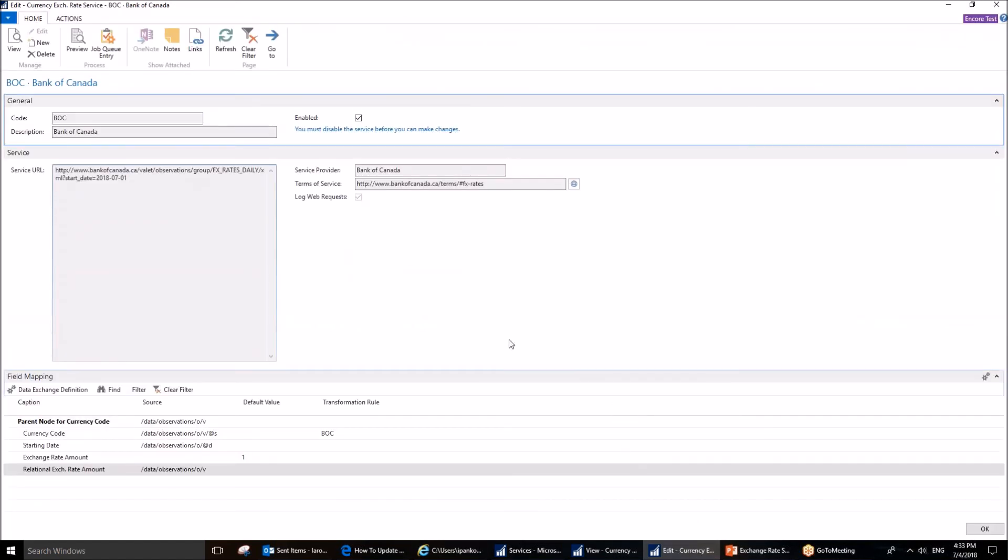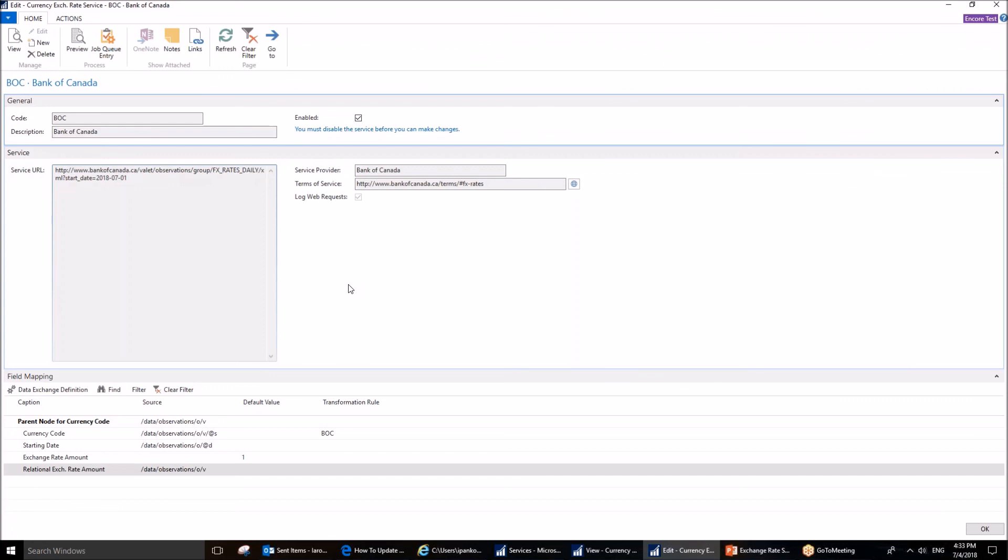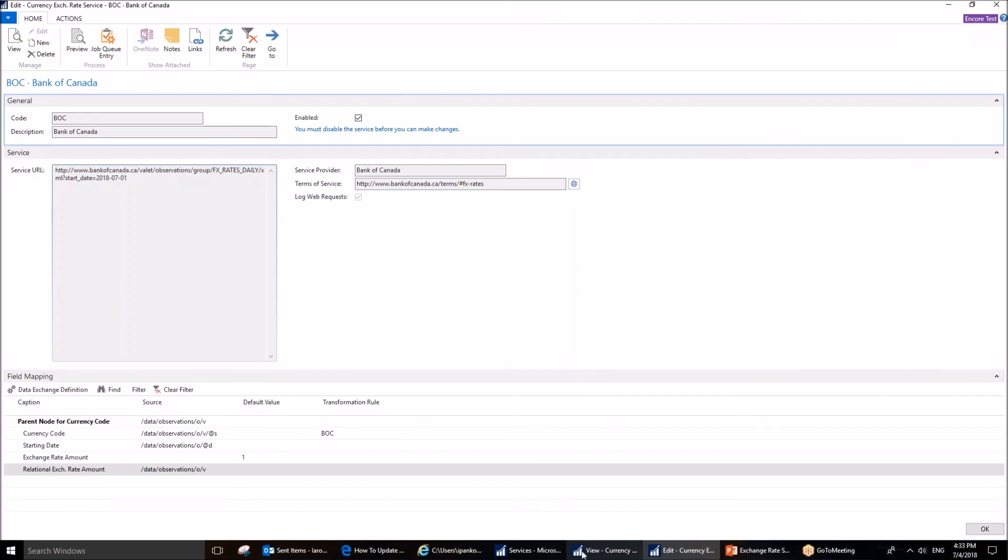This setup will update the currencies, all the currencies available in the system. It is worth mentioning that if your local currency is anything except Canadian dollar, this service is not going to work for you. You may want to consider other service providers which can be set up also here using this page. But Bank of Canada will work correctly only with Canadian dollar because they have discontinued providing reciprocal rates. This means that only Canadian dollar to anything else will work.